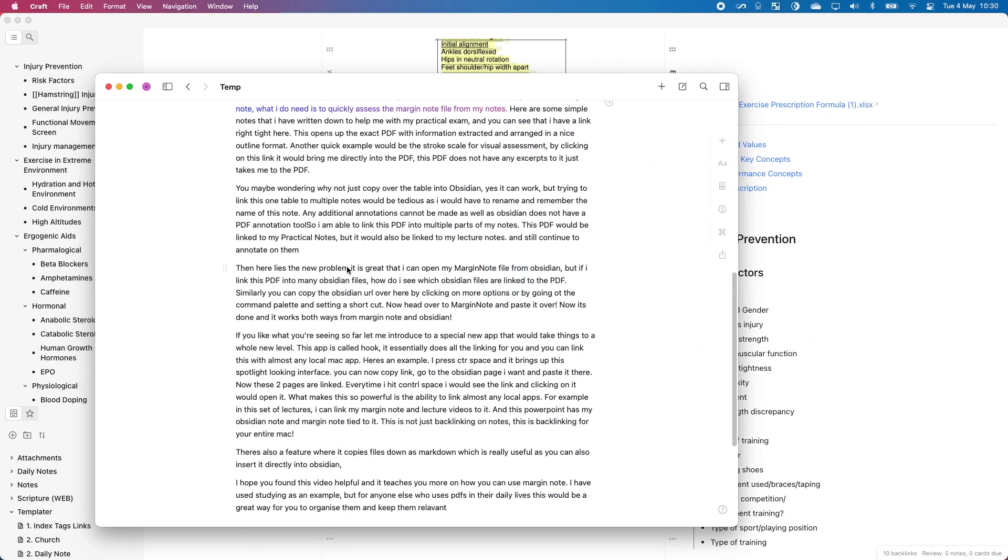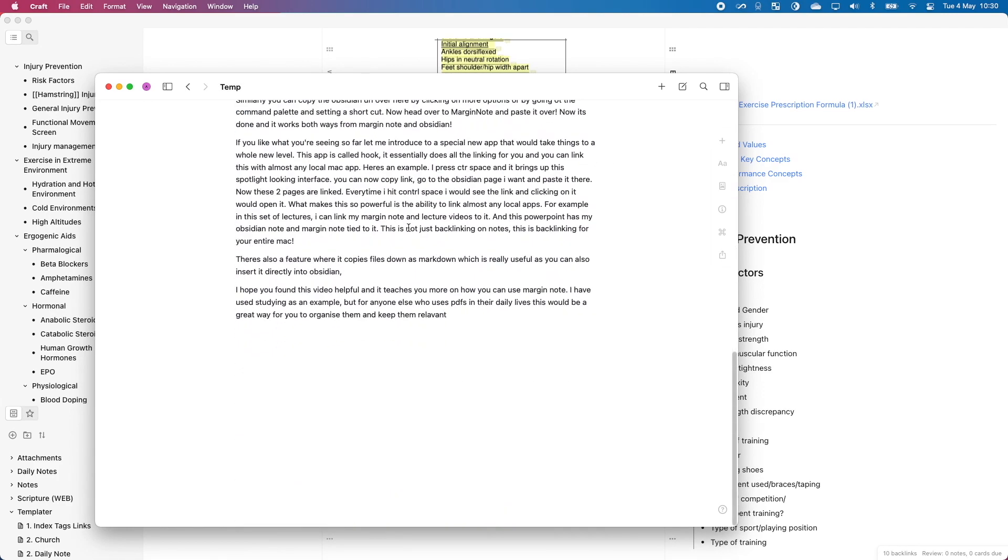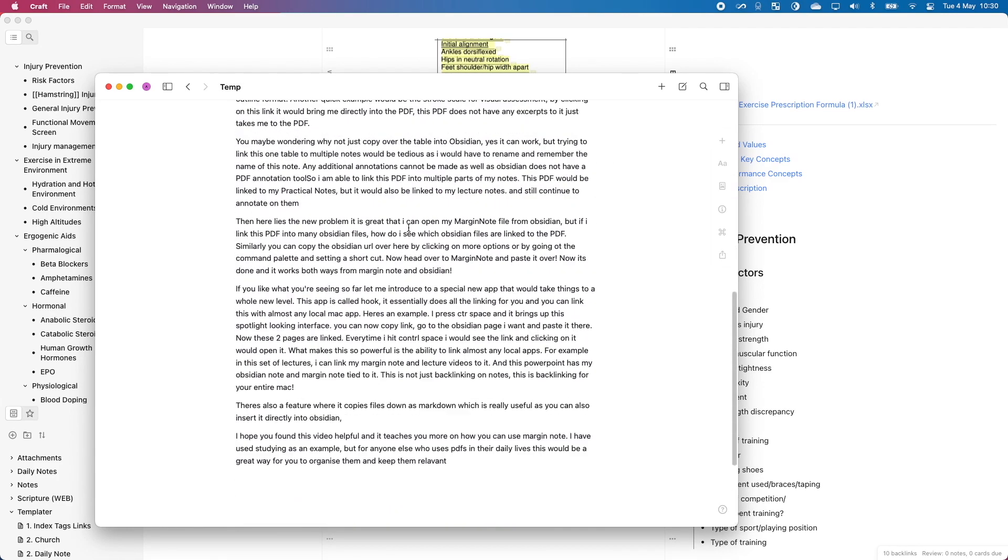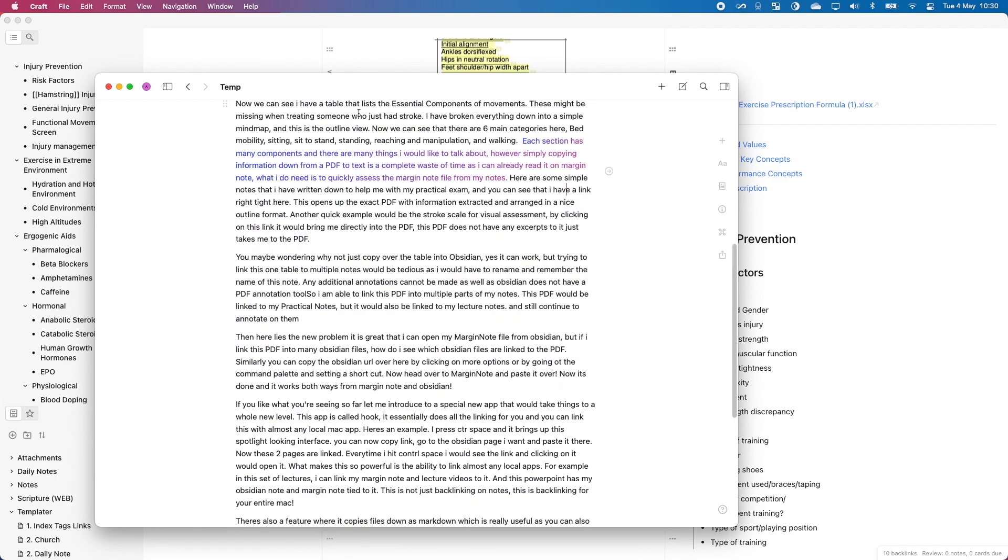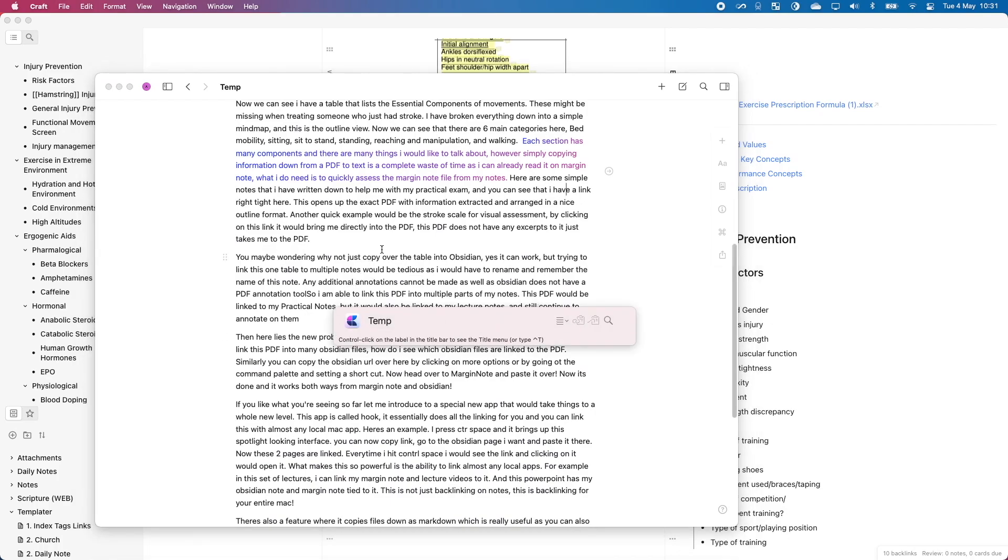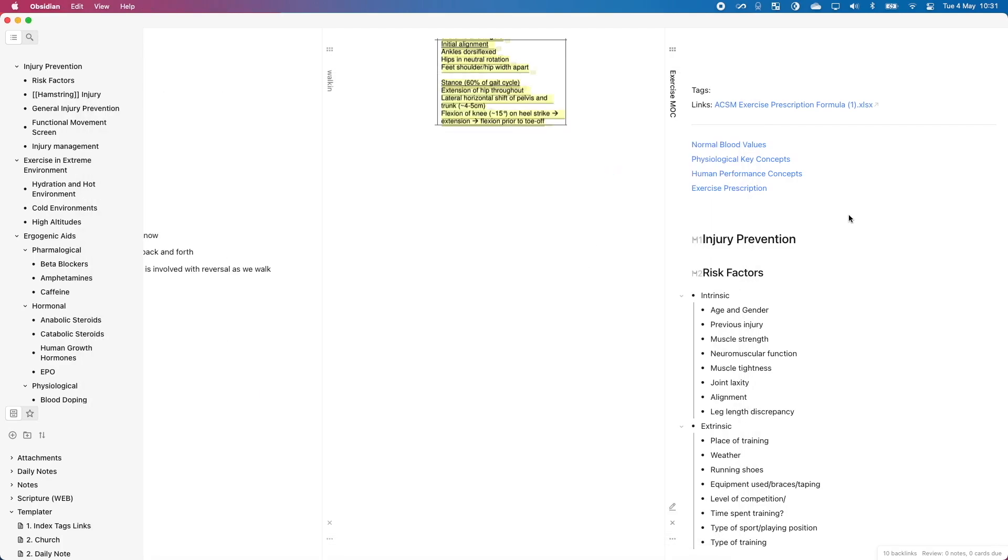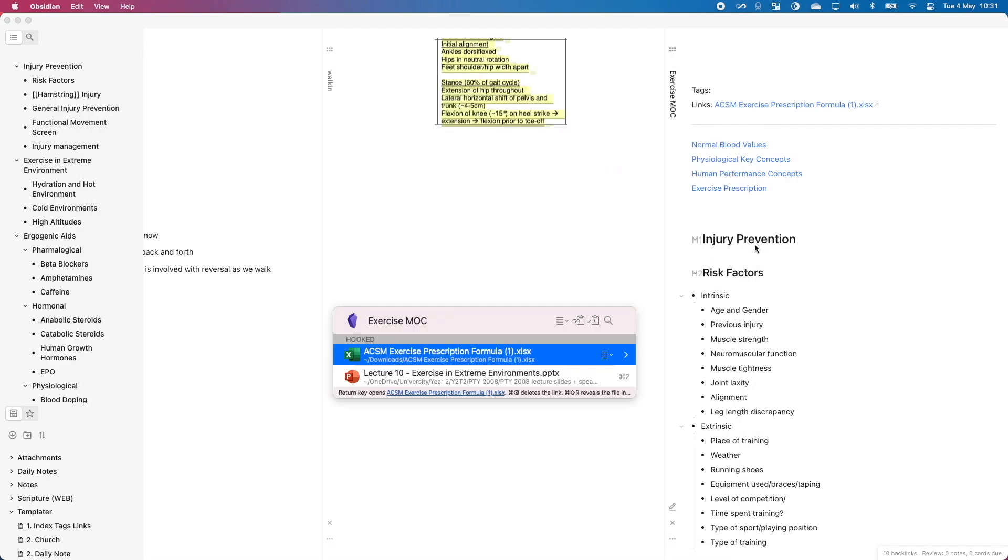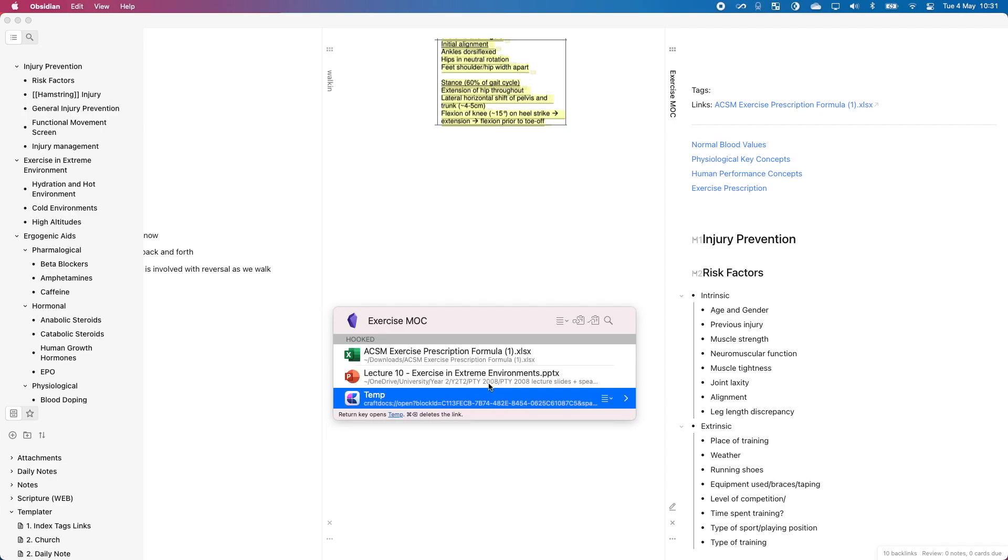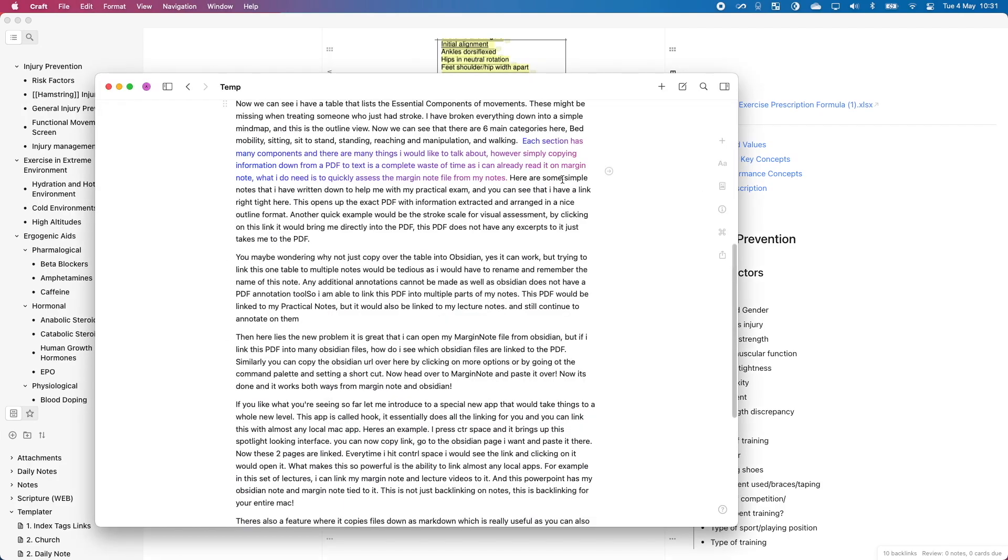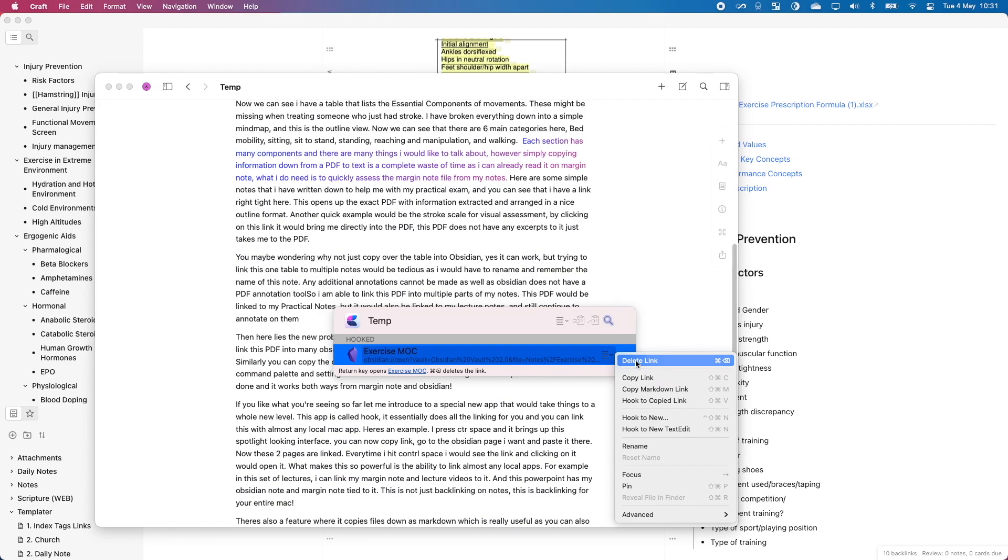It also works with Craft. This is what I was working on for this video. And it works with Craft as well. So I just simply set it as control space. And with this, I bring up this toolbar that I can connect it with anything else. So I can connect this with my exercise. Yup. So now exercise is linked with my temp note as well, but I shall delete it.